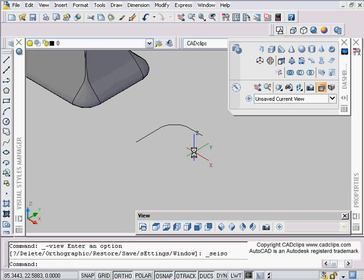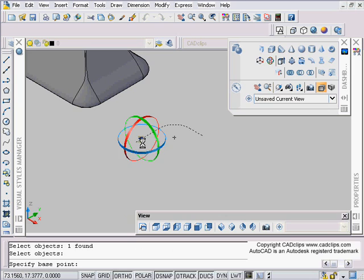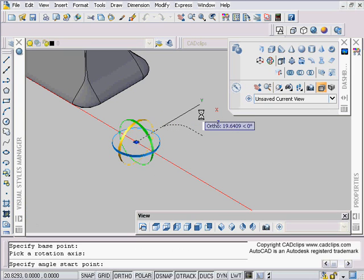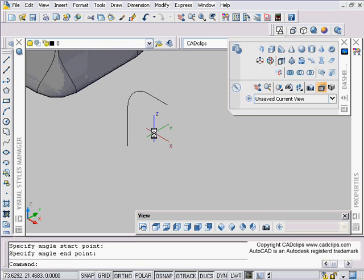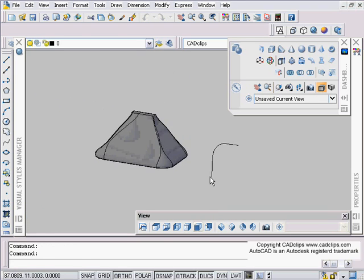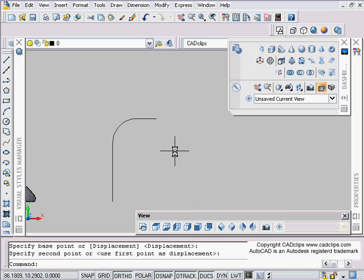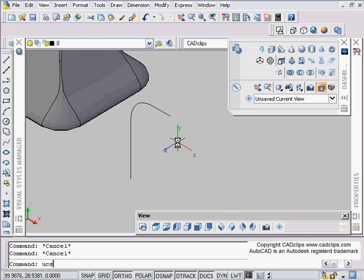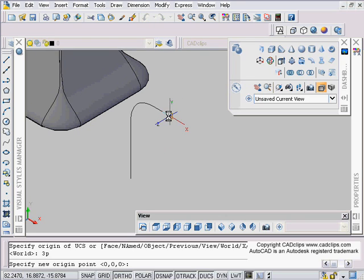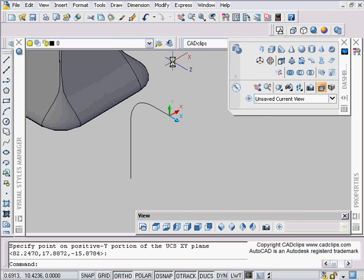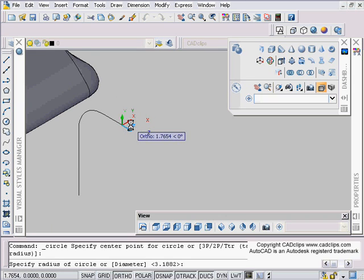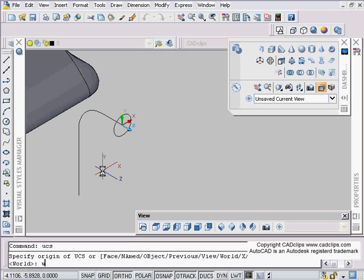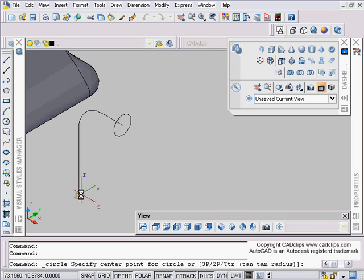Now I'll use the 3D Rotate command — pick the object, set the base point, choose the rotation axis, and rotate it. I can go to the front view and stretch it with grips. Then I'll use the UCS command: UCS, Enter, 3P for three-point — origin here, X here, Y there. Now I can draw a circle right at the end of the path. Then I type UCS, Enter, W for World, and go draw another circle at the other end point.